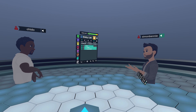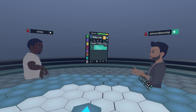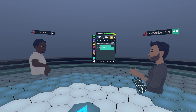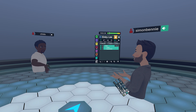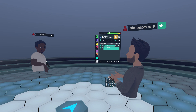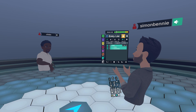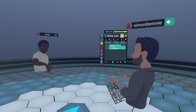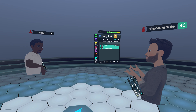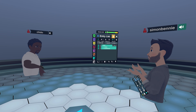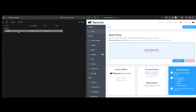Quick Drop is found on the home.nanome.ai website. Once you're logged in, it allows you to drag and drop files so that the next time you open a Nanome session, the molecule loads into the space with you. I'm going to pop up my headset, drag and drop a file, then join a new room together so we can see that molecule.